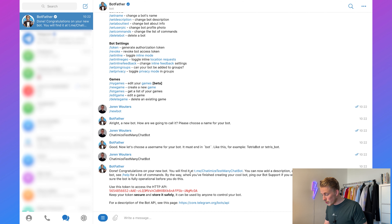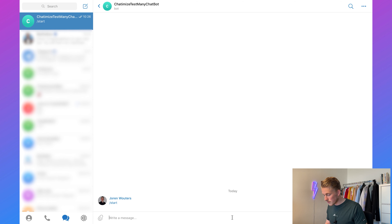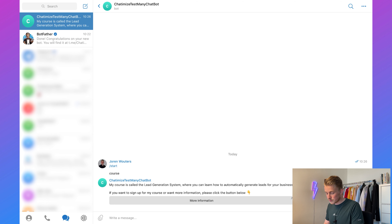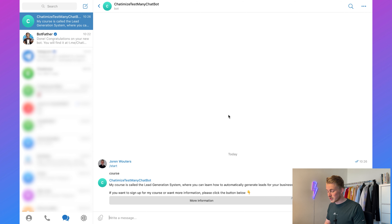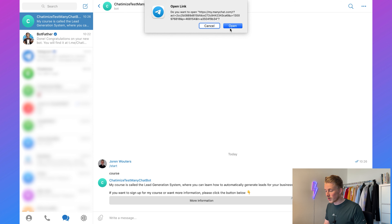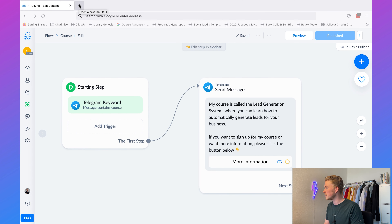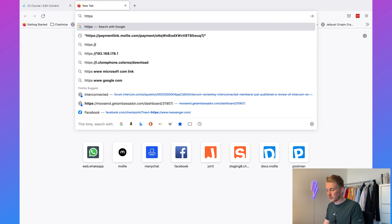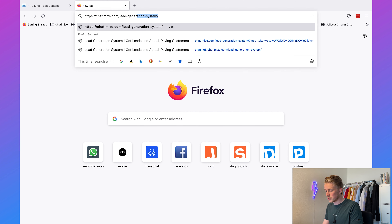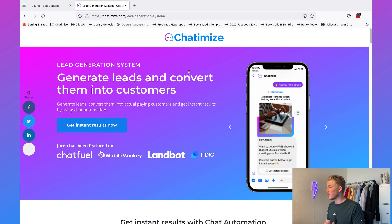When we've published this flow, go to Telegram, click the bot link, click 'Start', and then type 'course'. It replies with the Lead Generation System message — just click the button below. Click 'More Information', click 'Open', and it opens in the browser going to chatamines.com/lead-generation-system. That's how it works when we want to automatically reply to certain words or phrases in Telegram. To reply to more words, just duplicate this process — create more flows, more keyword triggers, and more replies.